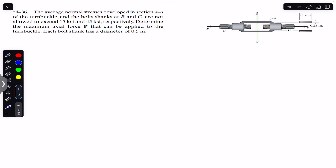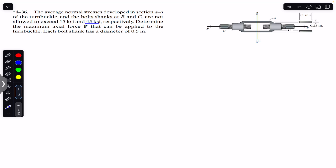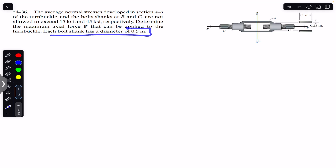Hello students, welcome to Engineers Academy. Do hit the subscribe button if you are here for the first time. We are going to solve this problem which says that the average normal stresses developed in section AA of the turn buckle and the bolt shanks at B and C are not allowed to exceed 15 ksi and 45 ksi respectively. Determine the maximum axial force P that can be applied to the turn buckle. Each bolt shank has a diameter of 0.5 inch, so we are required to find this P force.